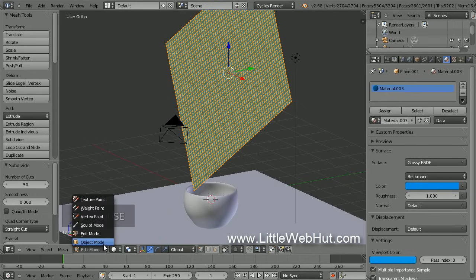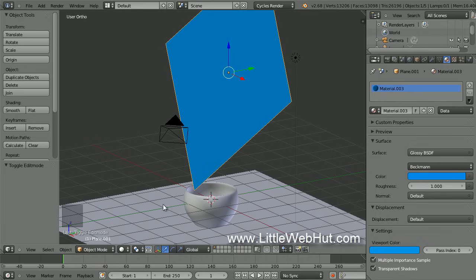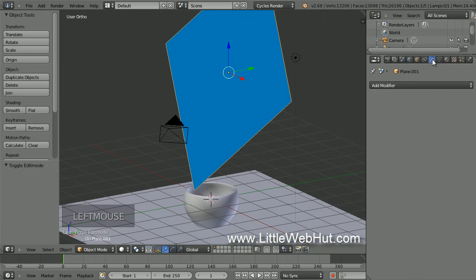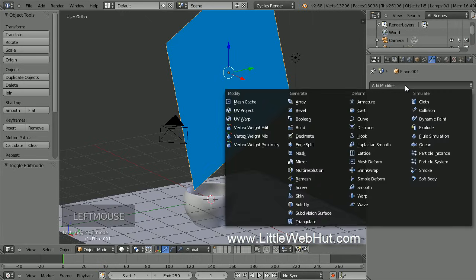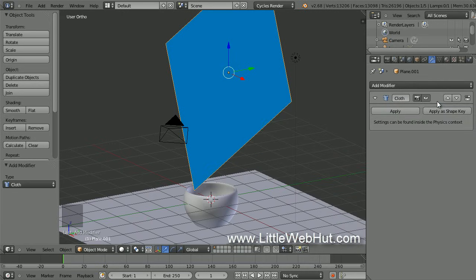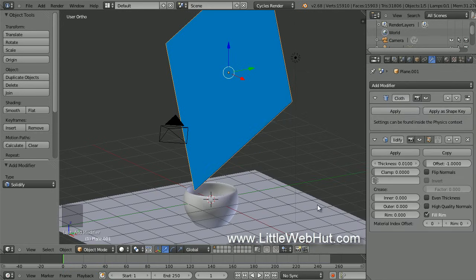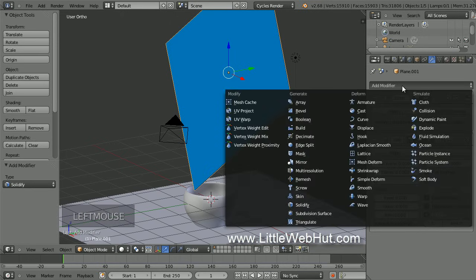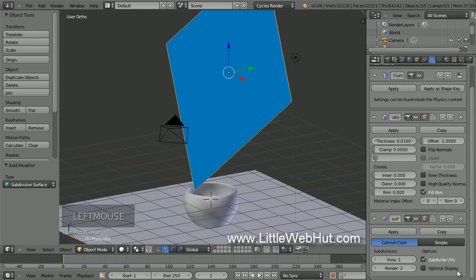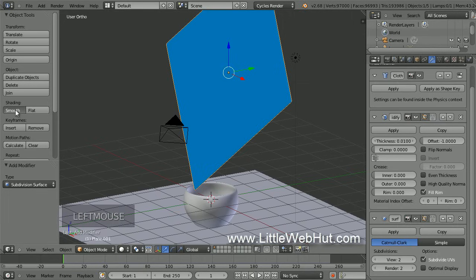Now switch back to Object Mode. We're going to add some modifiers to the napkin, so click on the Object Modifiers button. We'll be adding three modifiers and the order is important. Click on Add Modifier and select Cloth — we'll set the options for this modifier a little later. Then click Add Modifier again and select Solidify, which will give our napkin a thickness. I'm going to keep the default thickness value of 0.01. Then click Add Modifier again and select Subdivision Surface. Set both the View and Render values to 2. Come over here to the left and click on the Smooth button.